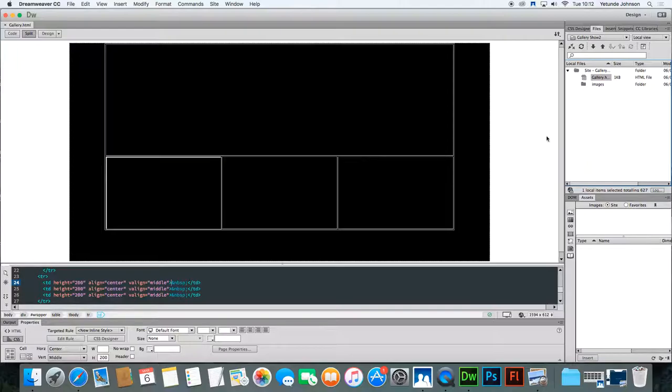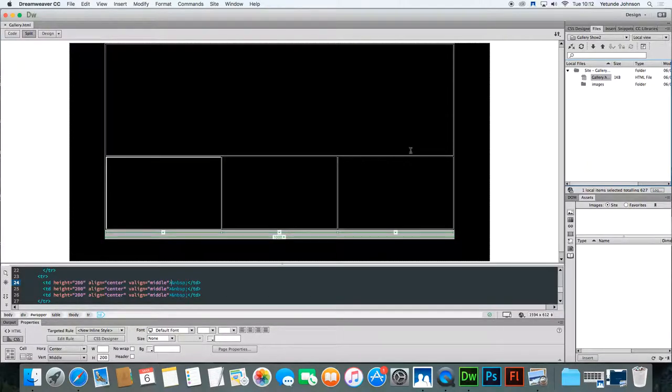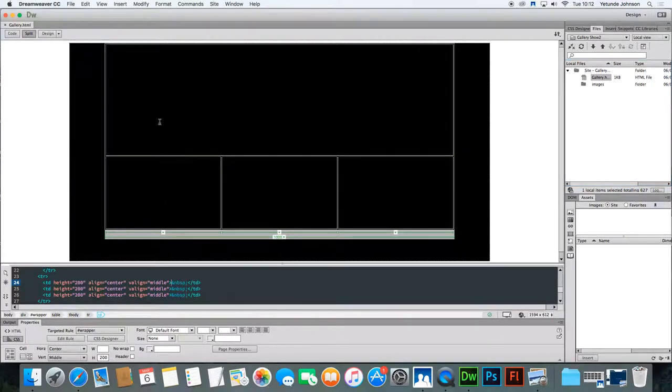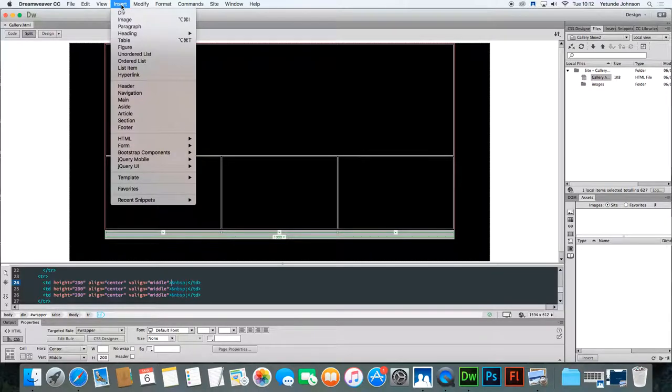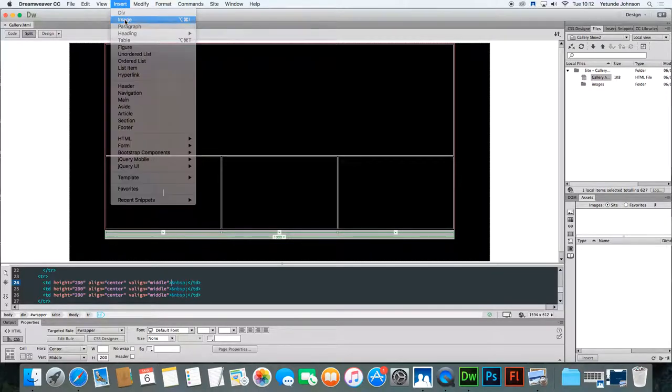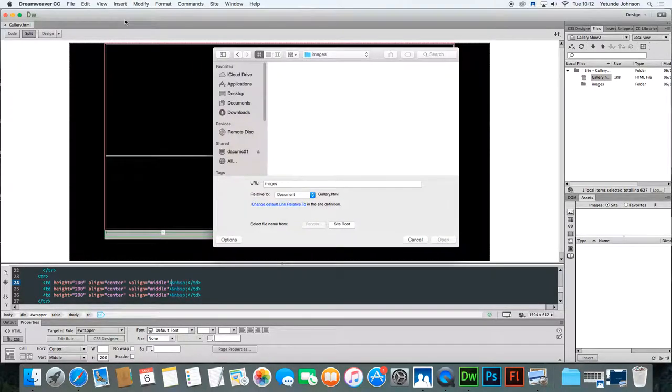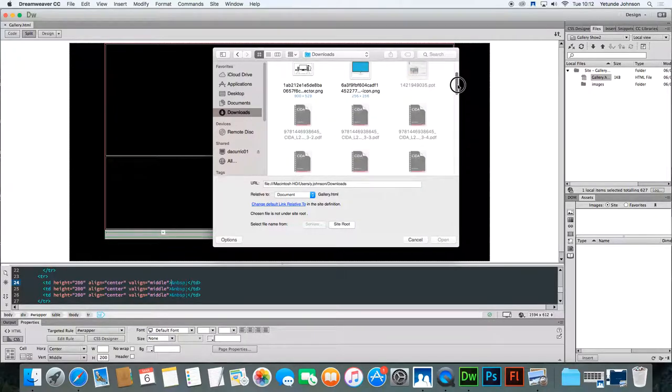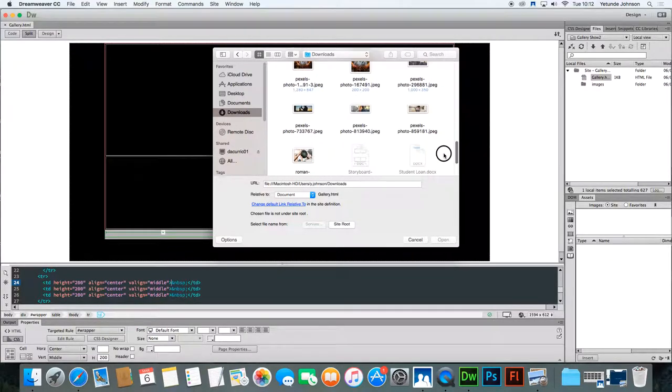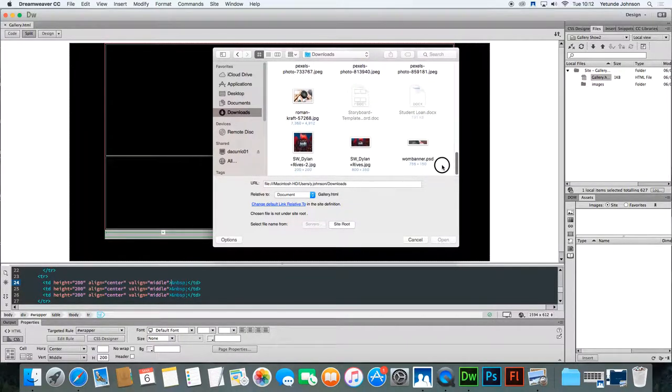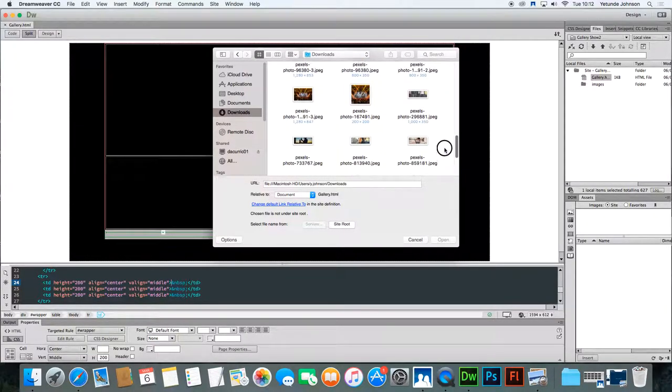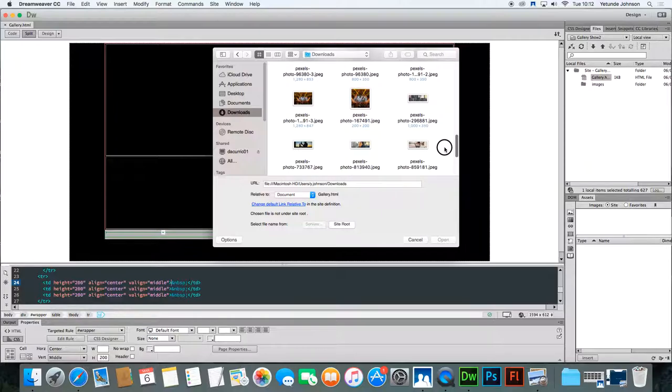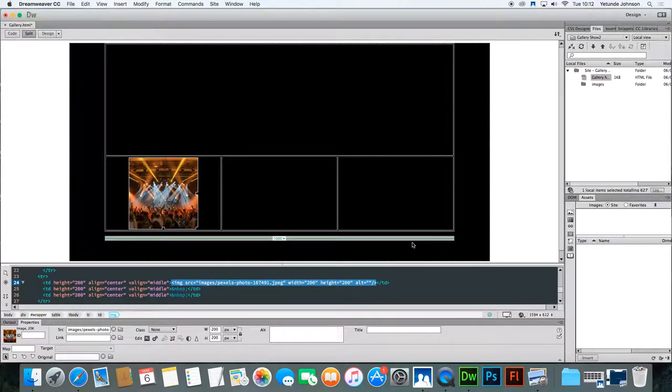So click in the first thumbnail box, insert image. Now go and find your images. I downloaded some images earlier and I hope they're still on here. The first image I want to download is this one. It's 200 by 200. There it goes. That's the first thumbnail.